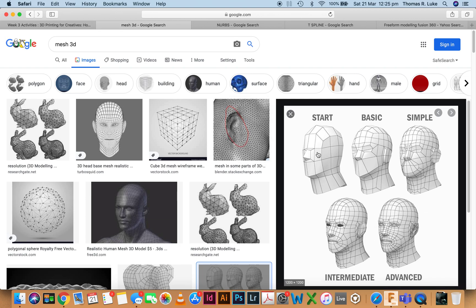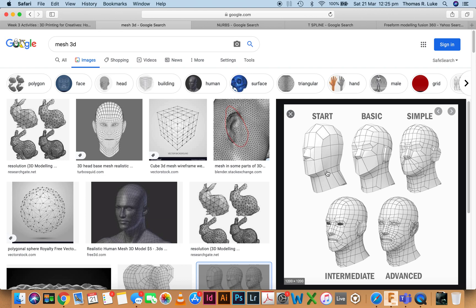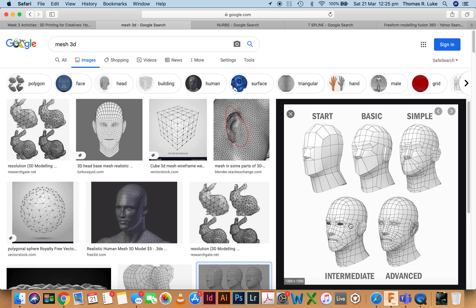You can see with these guys here - this is a really low polygon or low count mesh and this is starting to be a high count mesh. There are some other things going on here with forming, but essentially we've got two-dimensional shapes which are making up a three-dimensional object. So the more polygons we have, the more resolution we have.